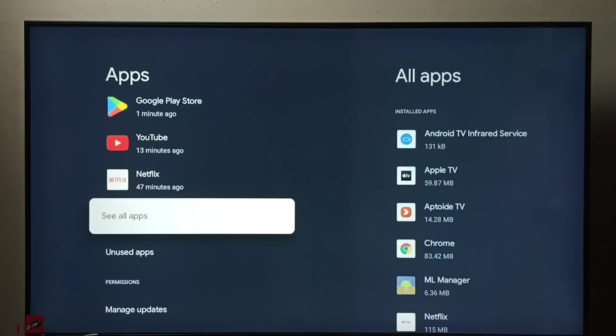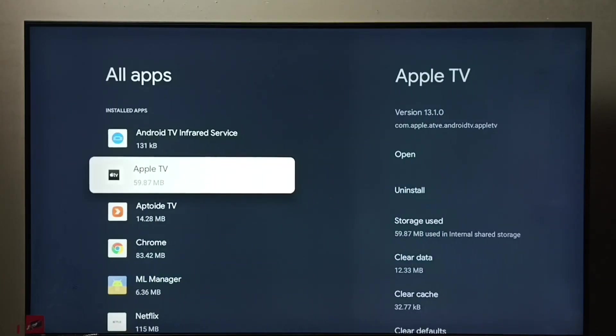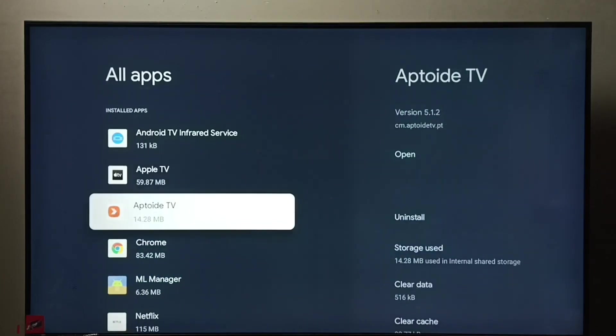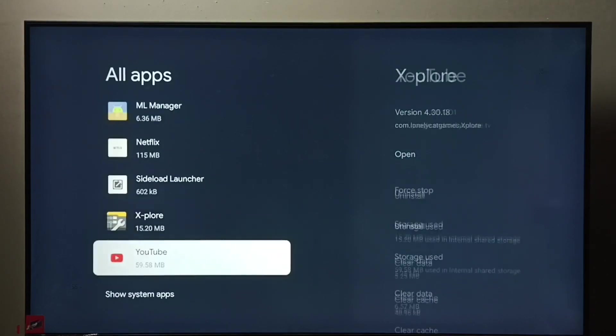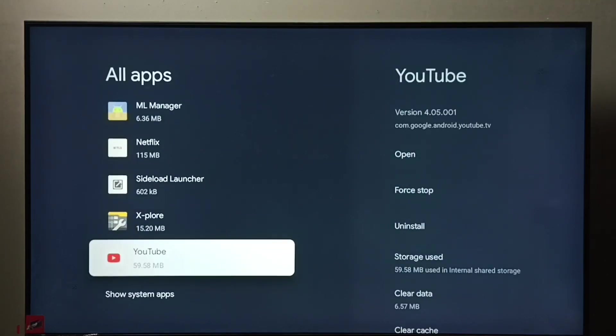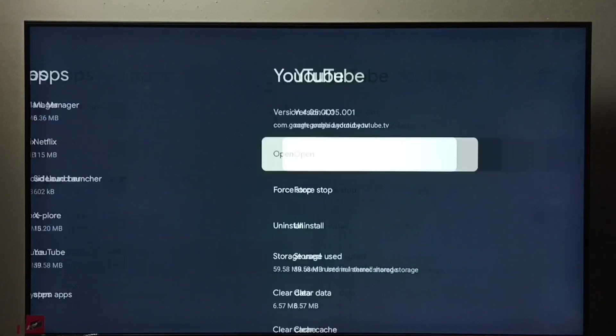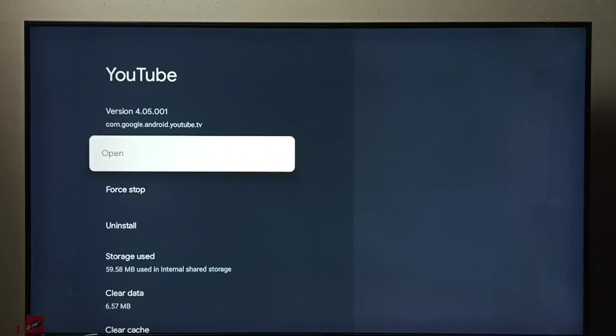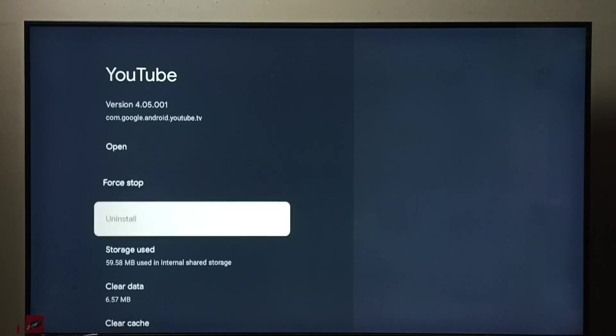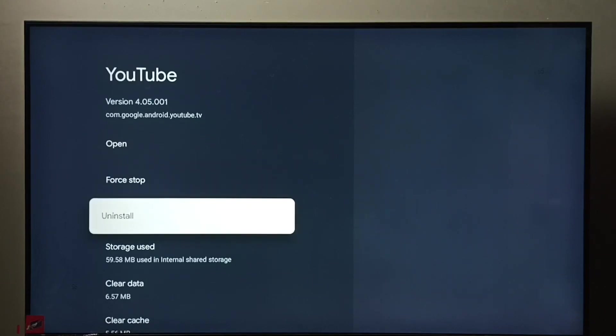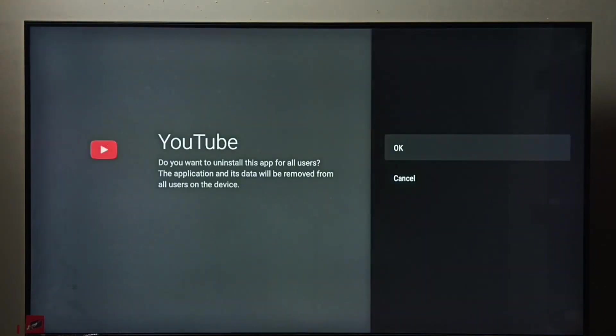Select 'See all apps.' From this list, we need to select the app which we want to uninstall. Let me select YouTube app. Then here we can see the uninstall option. Select it, then select OK. So that way we can uninstall this YouTube app.